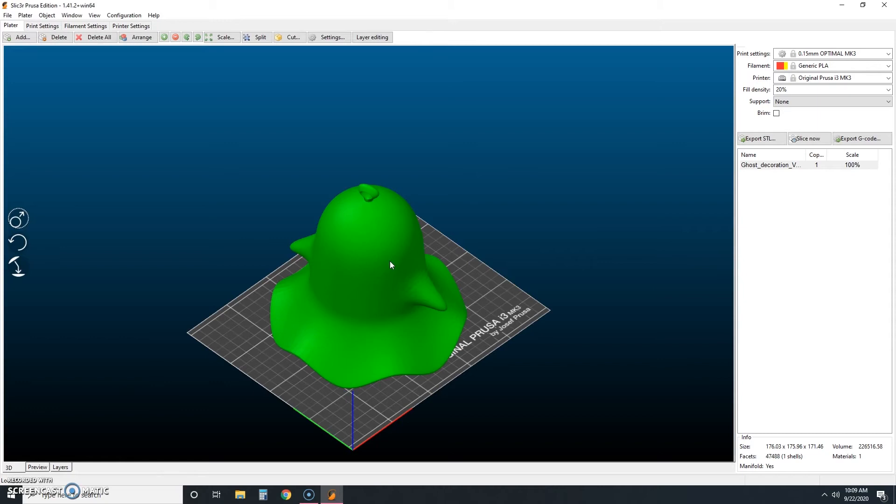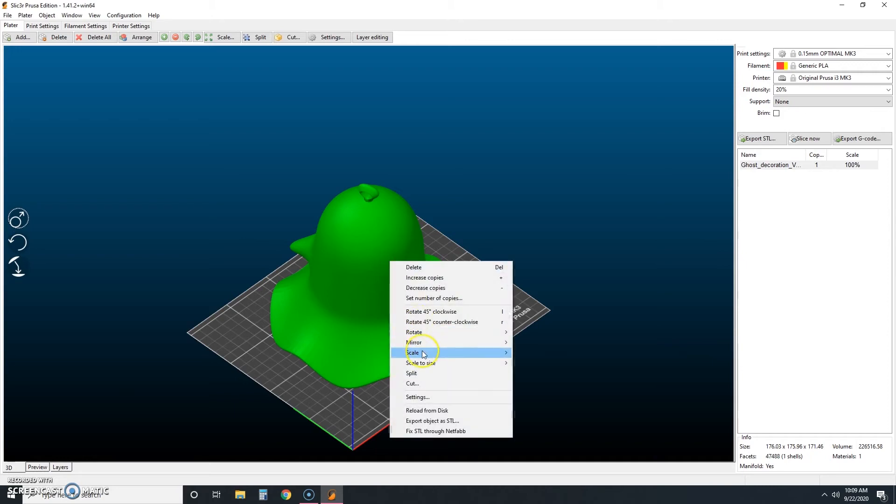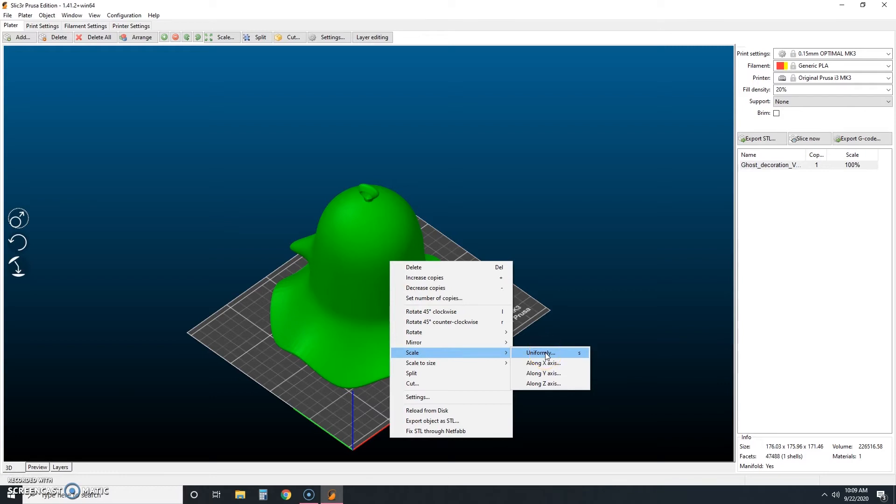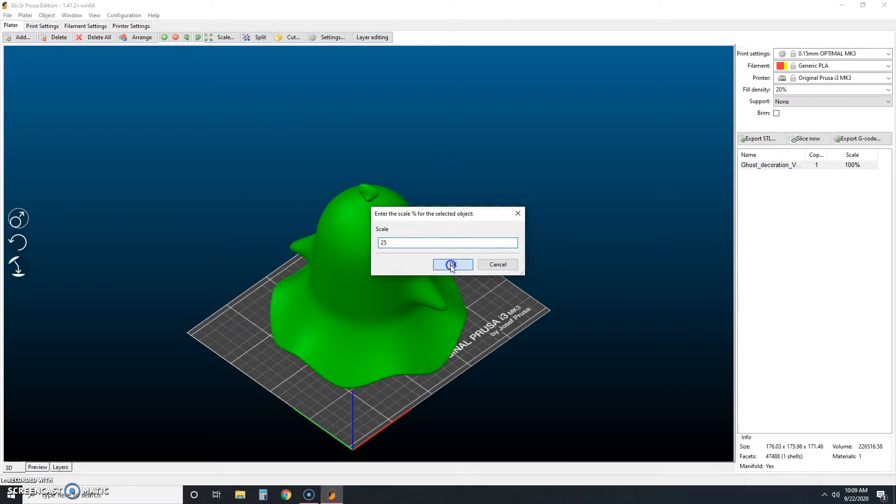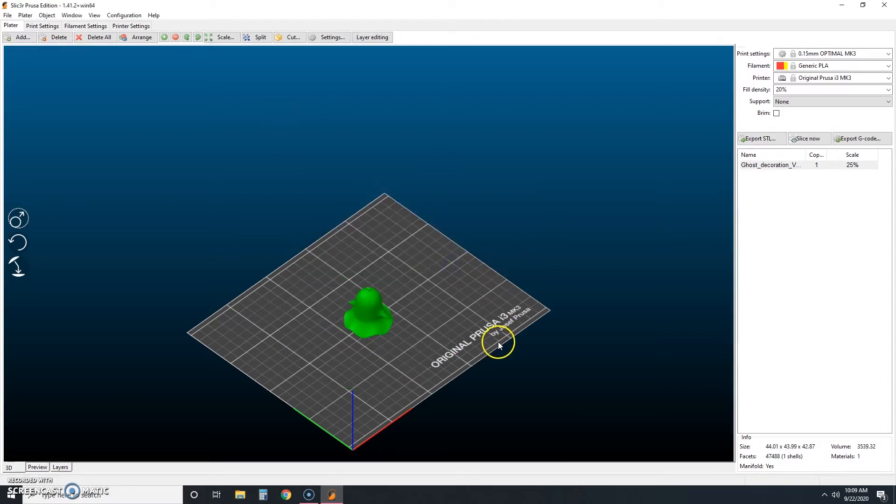So as you can see, he's really big and we're not going to want to print him that big so we're going to want to shrink him down to a manageable size. So if you right click and choose scale and uniformly you can type in a size that you want. Now this is based on percent. So you can see right now he's a hundred percent. So let's take him down to about 25% of his original size. Click okay. There we go. He's looking a lot more manageable.